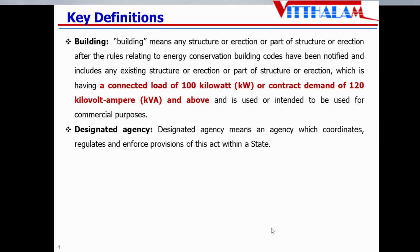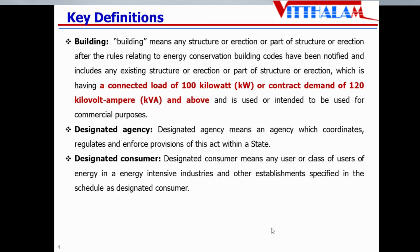Designated agency means an agency which coordinates, regulates, and enforces provisions of this act within a state. Designated consumers are those who are using the energy — either any user or class of users — and they have energy intensive industries, meaning energy consumption is quite high. Those are known as designated consumers. Under this law, there are nine designated consumers as per our book. But presently, a few more have been added and it has touched 14. But as far as our syllabus is concerned, we should remember it is nine designated consumers.